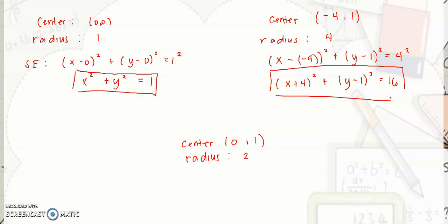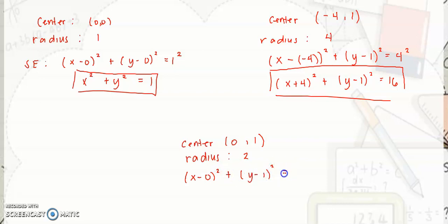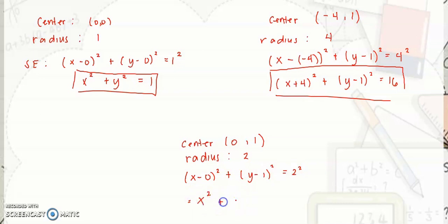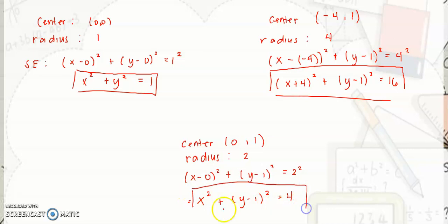Lastly, center at (0, 1) with radius 2. Substituting: quantity x minus 0 squared plus quantity y minus 1 squared equals 2 squared. Simplifying, this gives x squared plus quantity y minus 1 squared is equal to 4. This is the standard equation for center (0, 1) with radius 2.